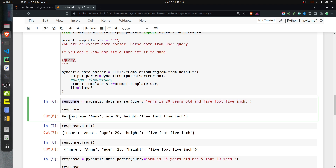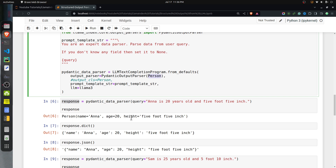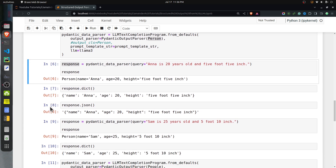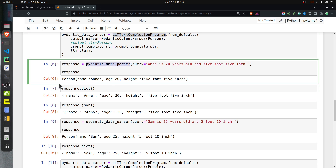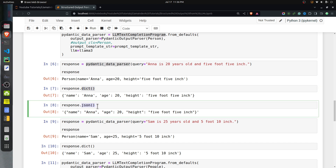As you can see from the response, the input string 'Anna is 20 years old and 5 foot 5 inches' produces a Person object. The PydanticOutputParser created a Person object and returned it. The name is Anna, age is 20 as an integer, and height is a string. You can also call the dict method or json method on the Pydantic object to retrieve the dict or JSON output.